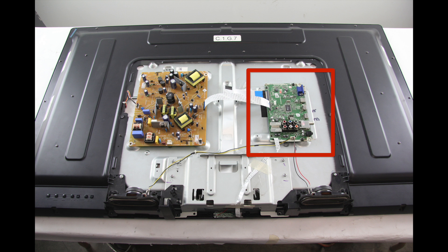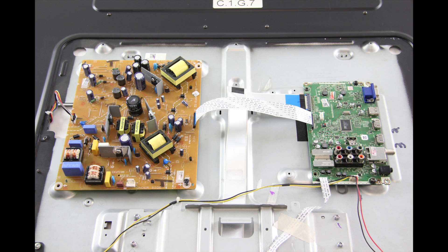It is recommended to take pictures during the repair process to use as a reference point. Be sure your TV is unplugged.